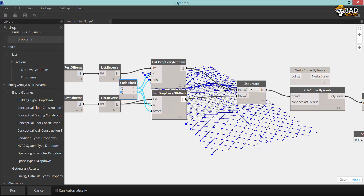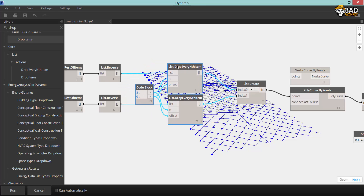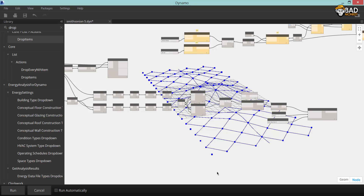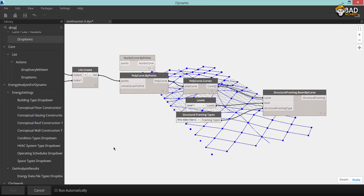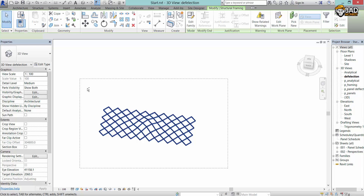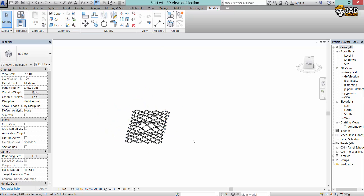Connect these again, and you should see a more sober grid with the correct connections for each beam.